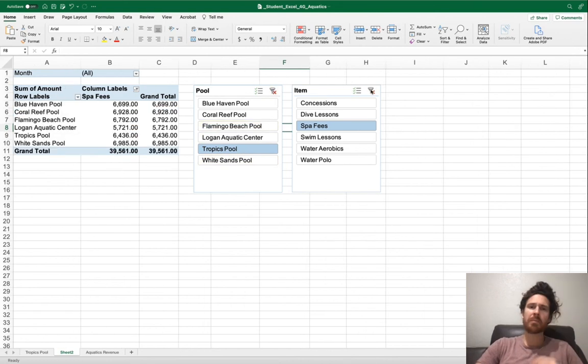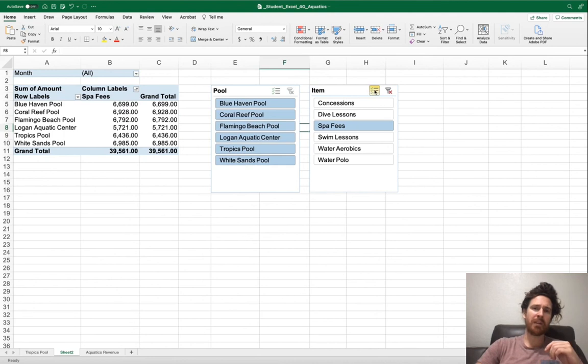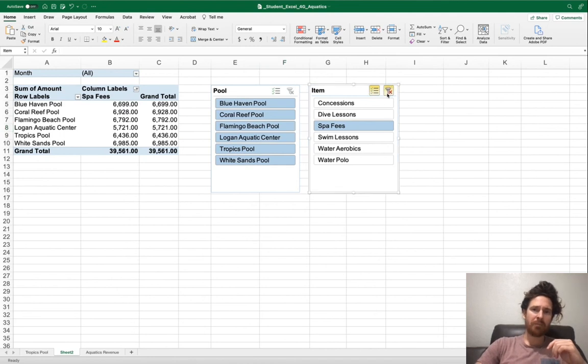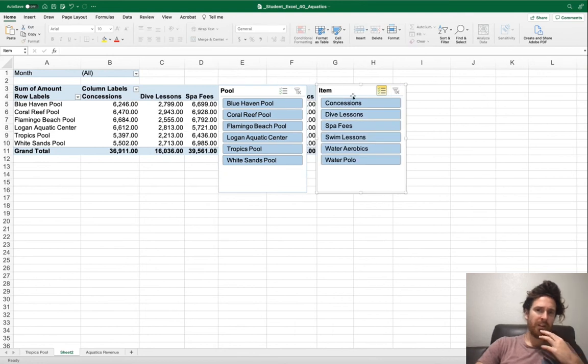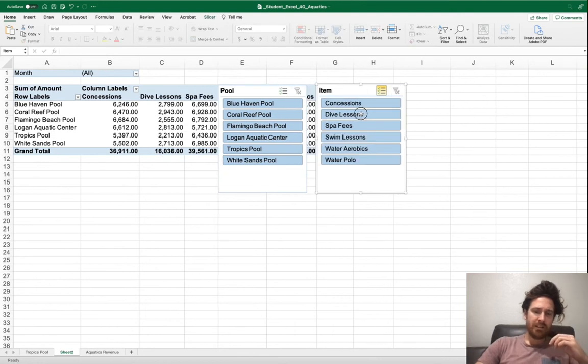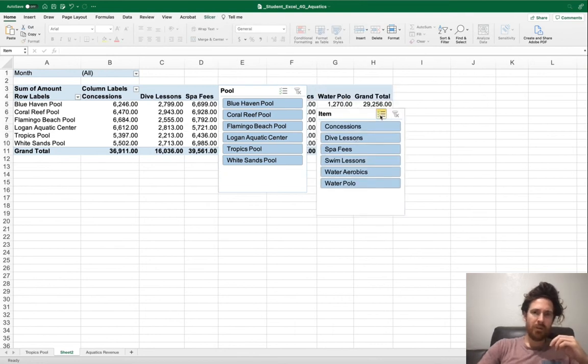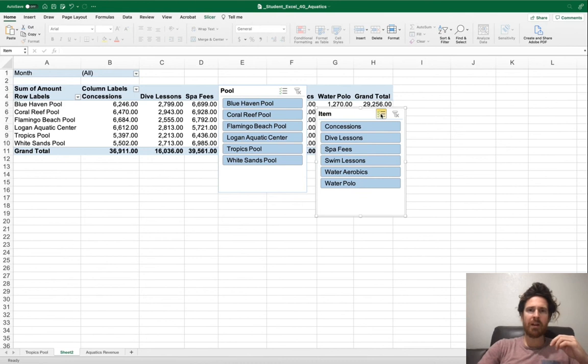You click the filter up here at the top on both Pool and Item. Now both filters are cleared. I accidentally clicked this check box.